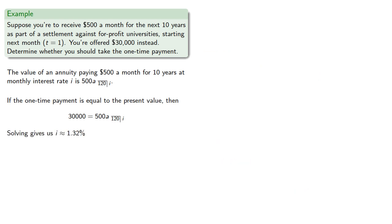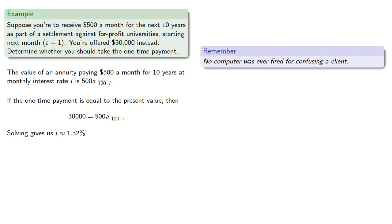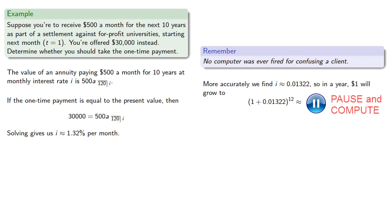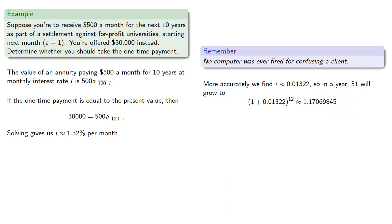At this point it's important to remember no computer was ever fired for confusing a client. While the interest rate is 1.32%, remember we're measuring time in months. So this gives us an interest rate of 1.32% per month. We're probably more interested in the effective annual rate, so we'll use our more accurate unrounded value of i, and find that in one year, a dollar will grow accordingly. So this $30,000 offer at the start of the annuity is equivalent to earning an annual rate of 17.07%.